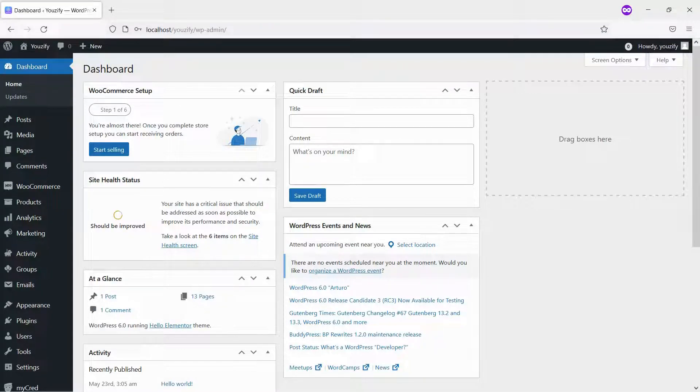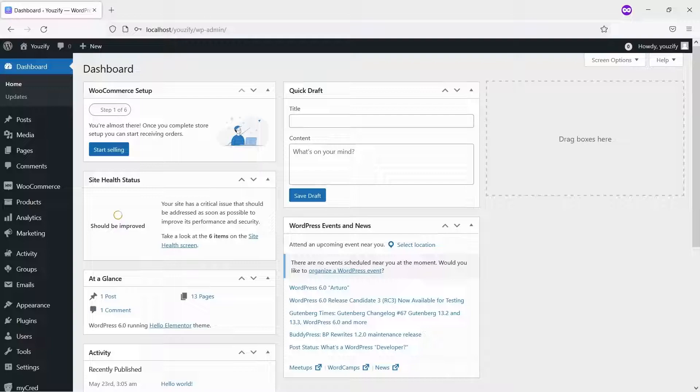By default, Profile URL is your website slash members slash username. You can make it only as your website slash username only.